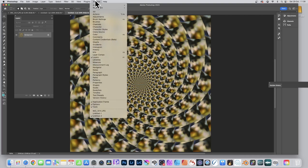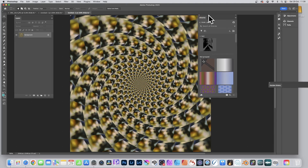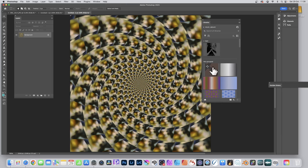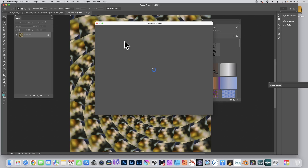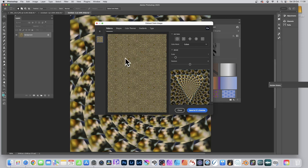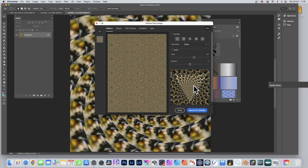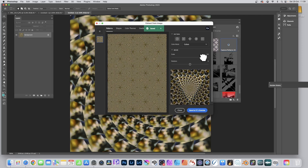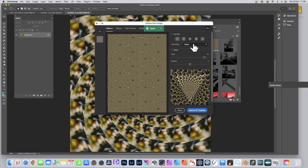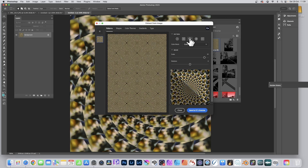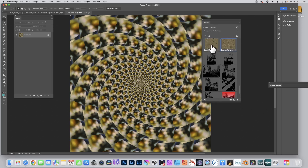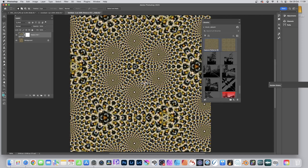If you want another option, go to Window and Libraries to bring up the Libraries panel. At the bottom there's a plus and you've got Extract from Image. You can see you've got the design, then you can create all kinds of amazing pattern designs. As you zoom in you can see the design there — that's the end result. That's the actual pattern tile. Save to CC Library — you can zoom in even more, save to CC Library — literally create thousands of pattern designs using this approach. Once you're happy, click Close and you can then use those — just drag that over and you've got your pattern design.